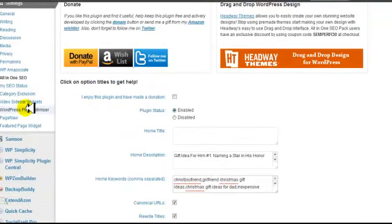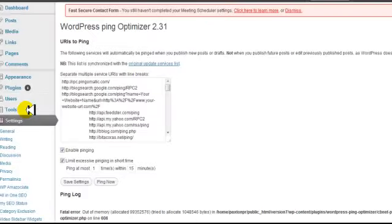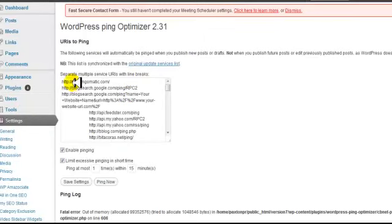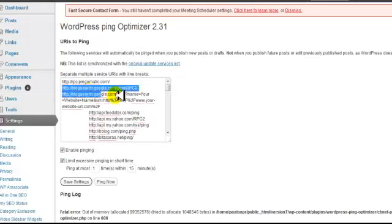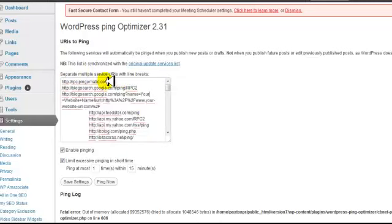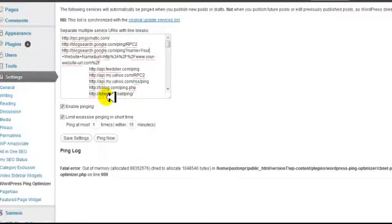Next, go to WordPress Ping Optimizer. Make sure all your ping sites are listed. If they're not there, take the ping site list from your download page, copy it, and paste it into the box. If only ping-o-matic is showing, that would be the case. Check Enable Ping, also check Limit Excessive Pinging, and then click on Save Settings.